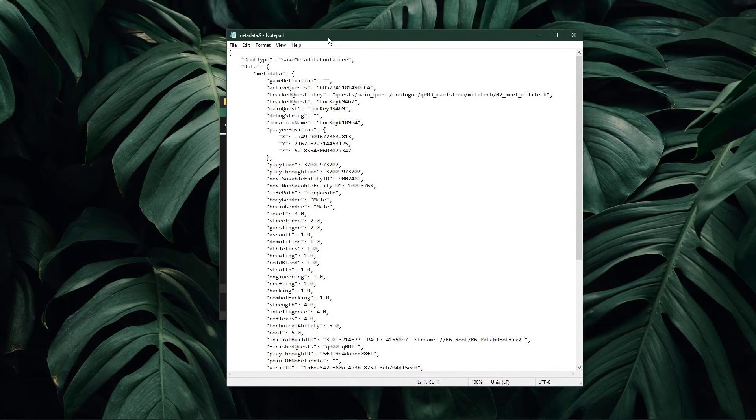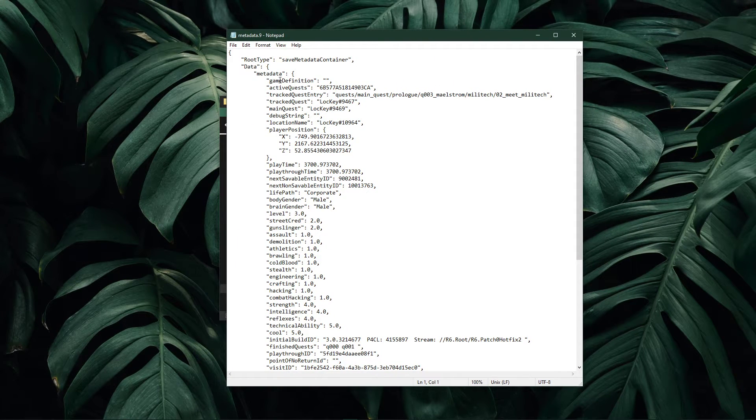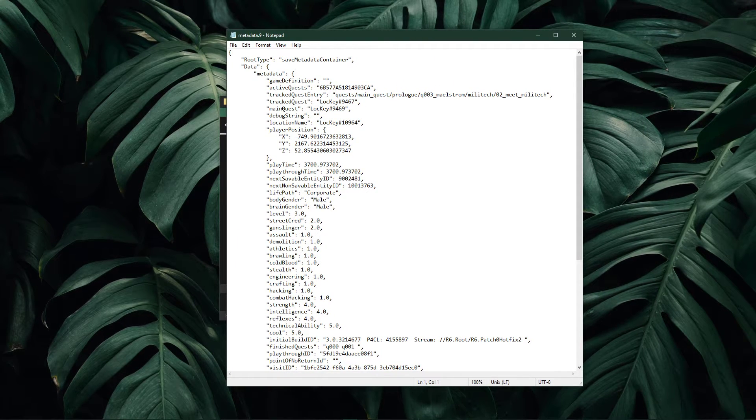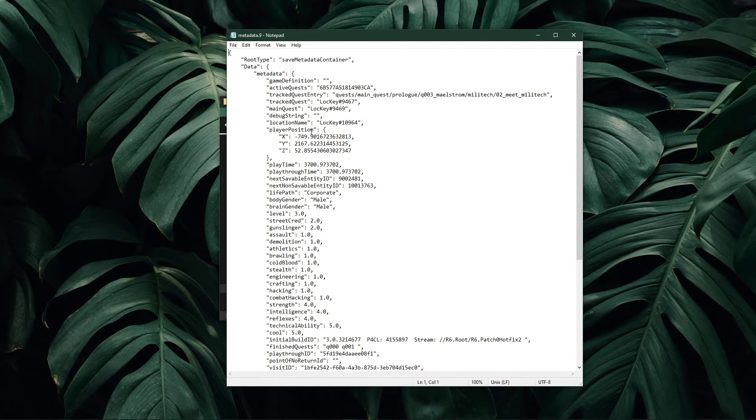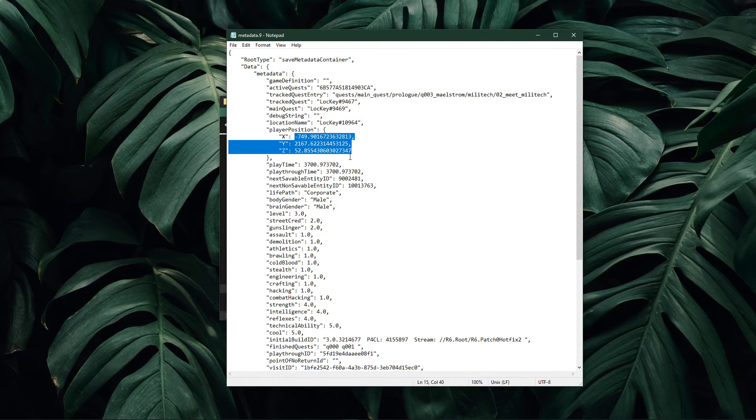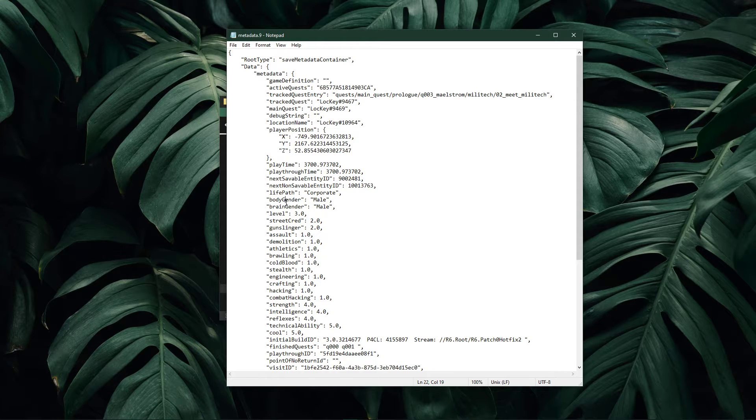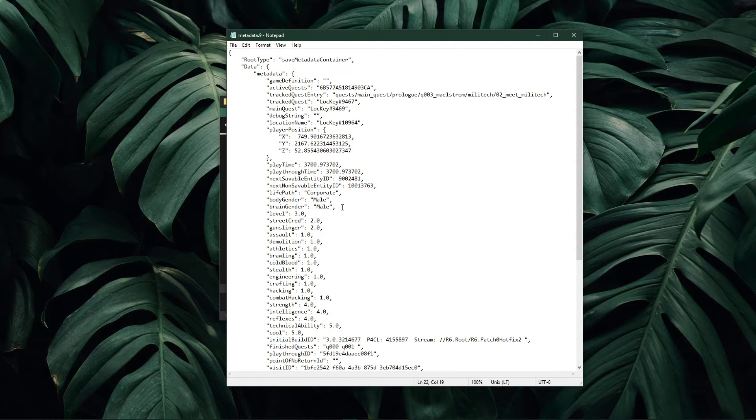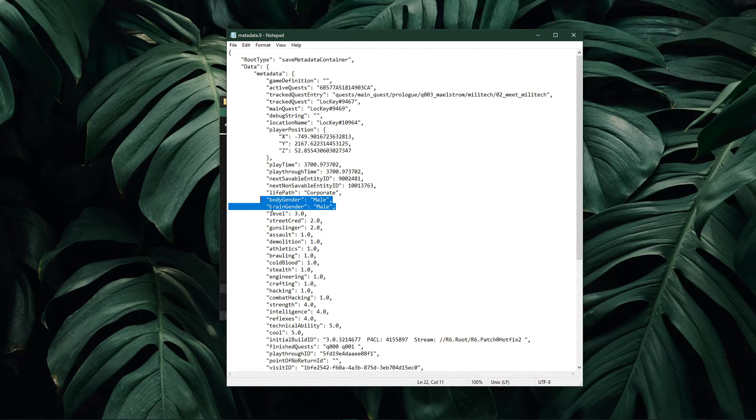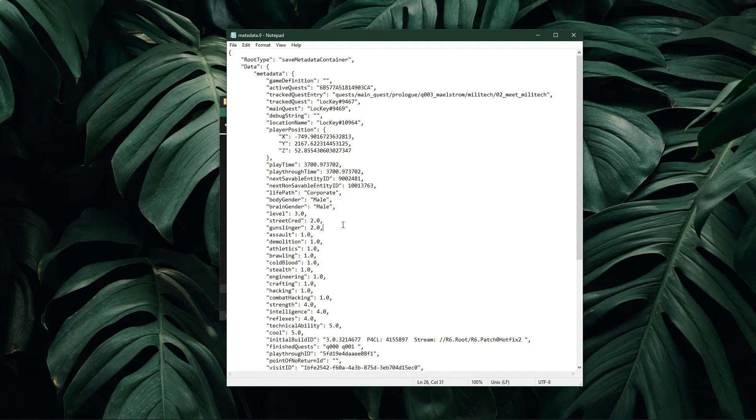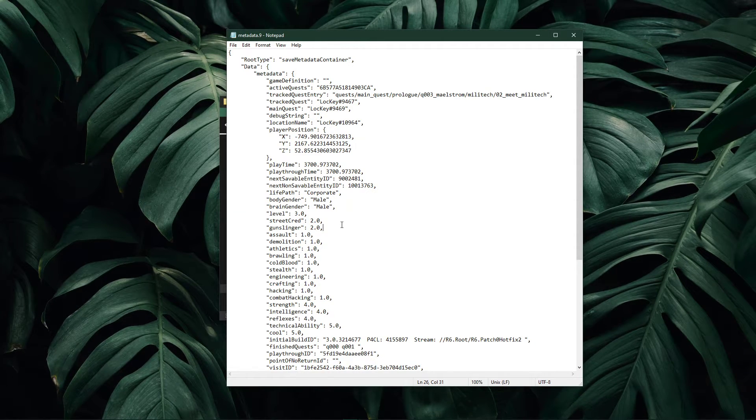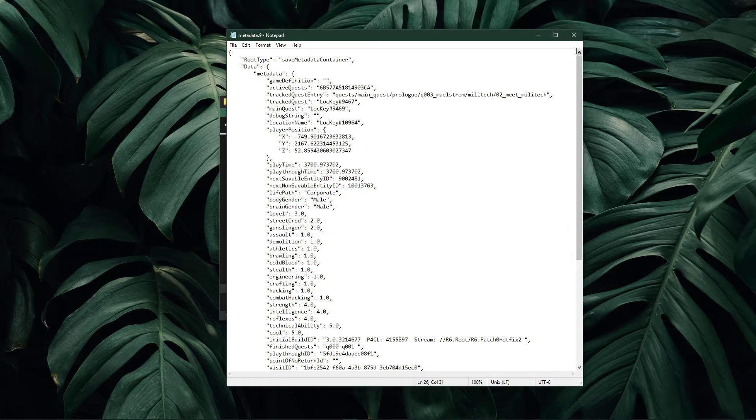This will allow you to change a lot of options, such as the player's position, gender, level, street cred, and so on. Make sure to save your changes to the file when you're done.